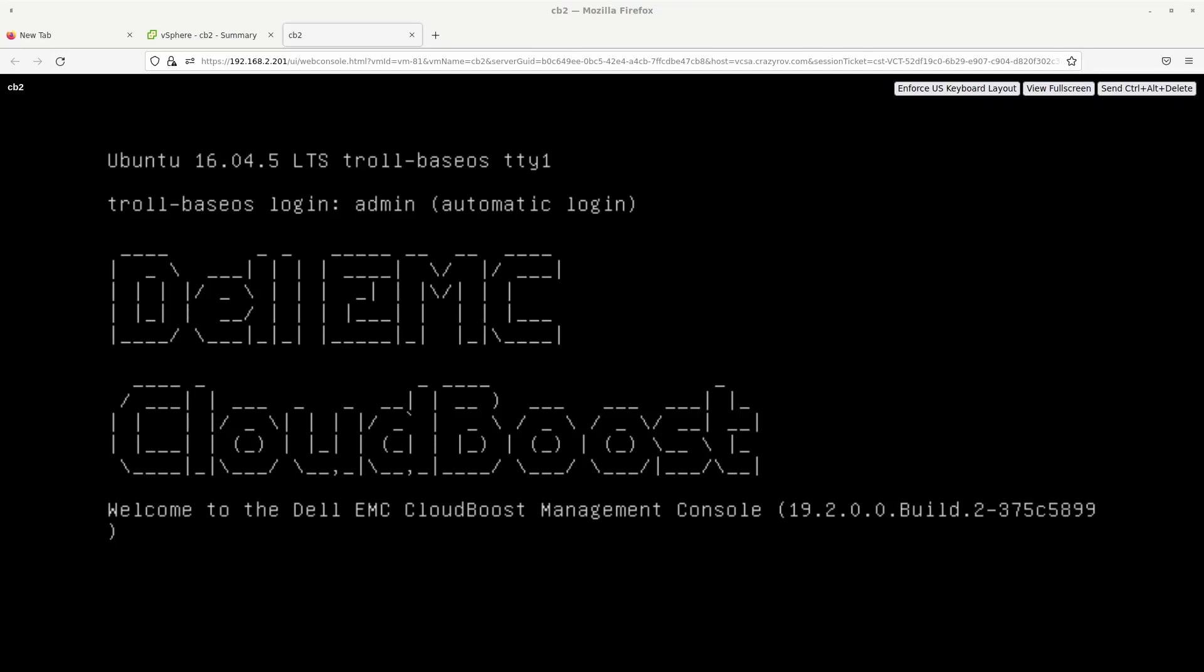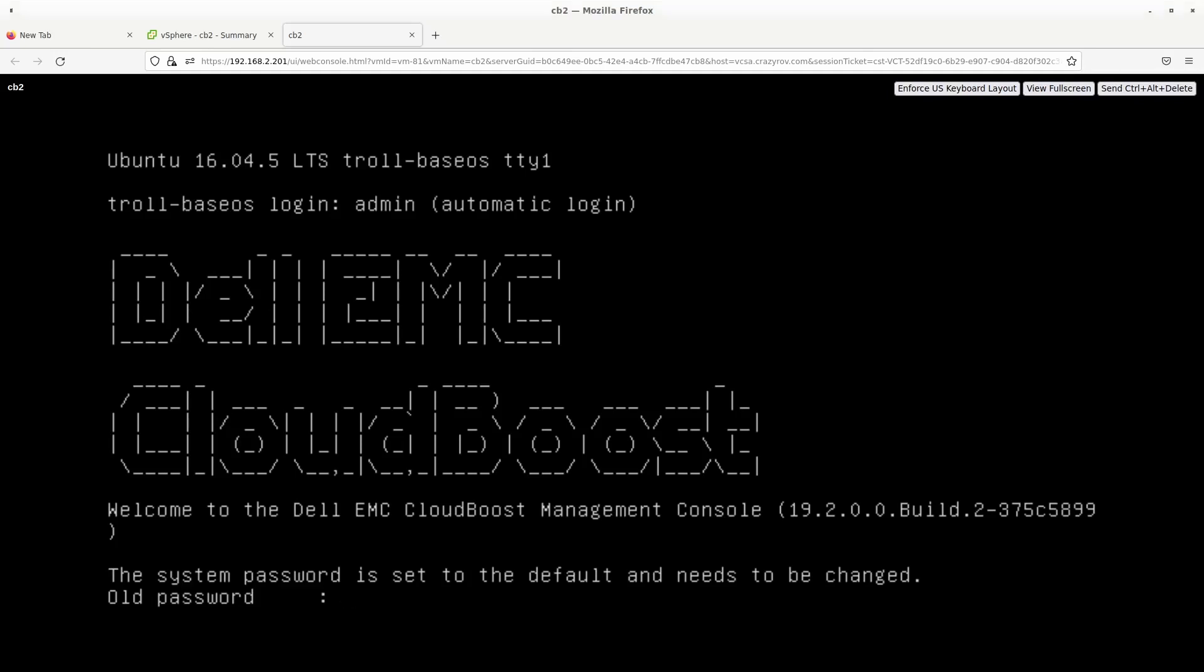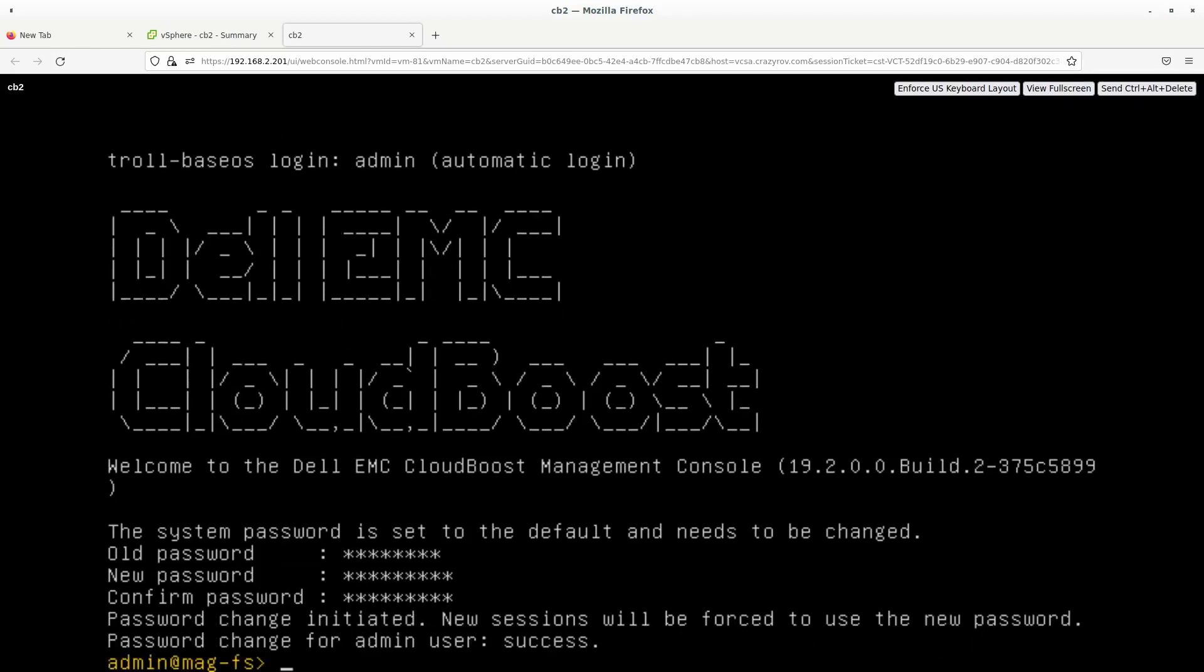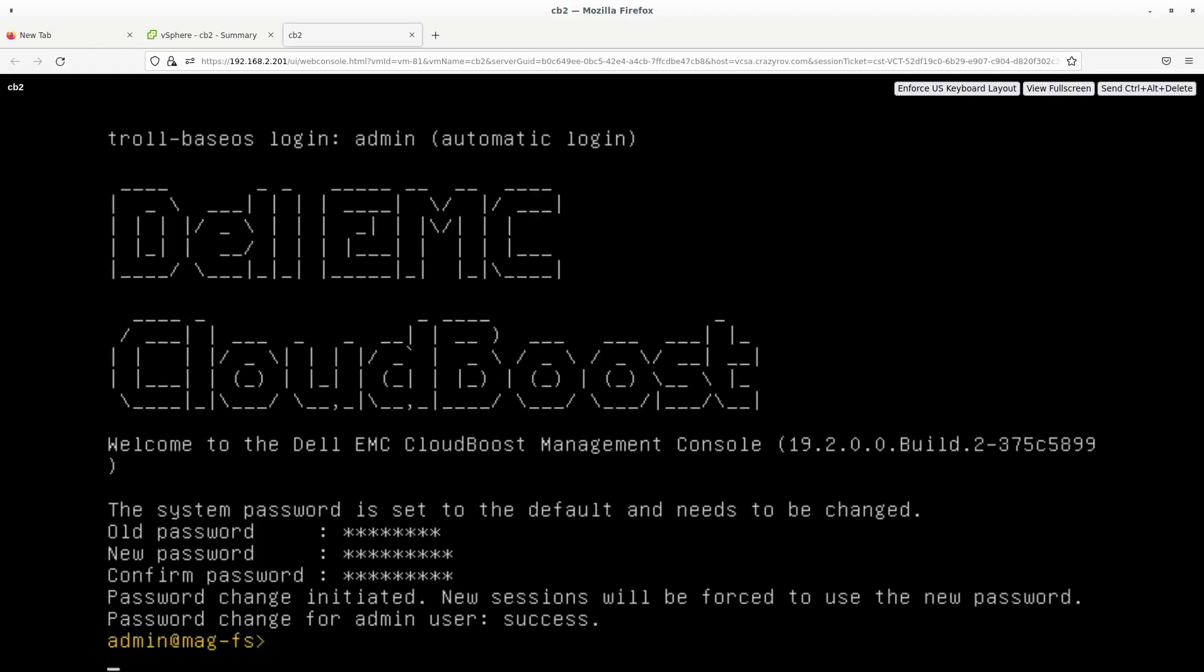Alright, so the appliance is almost up. And the first thing it's going to ask you is to change your old system password. So the default password for CloudBoost is PASSWORD. So let's go ahead and enter PASSWORD. It's going to ask for a new password. Give it a new password.